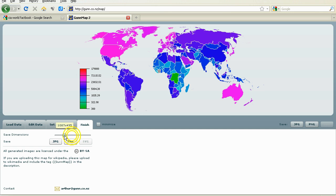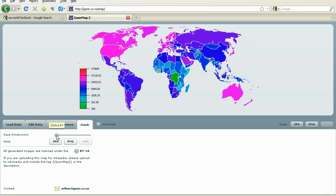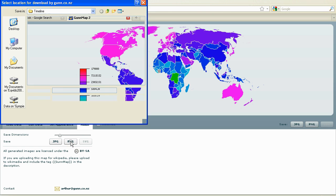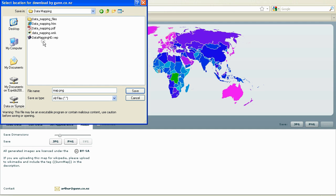The Finish tab allows the finished image size to be selected. The file format can also be chosen. All images are licensed under Creative Commons Attribution Share-Alike.